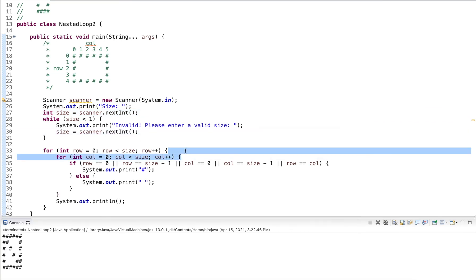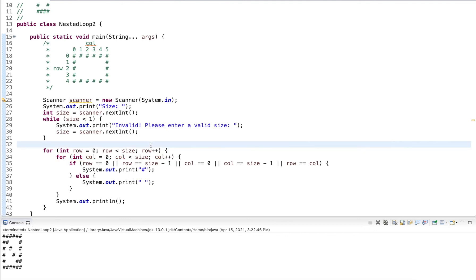The key insight is the two nested loops. Once we have those, we can use conditions to control when we output a character like a hashtag or leave it blank. This is how we can easily draw a square with different patterns inside. I hope you enjoyed this video. Thank you for watching.